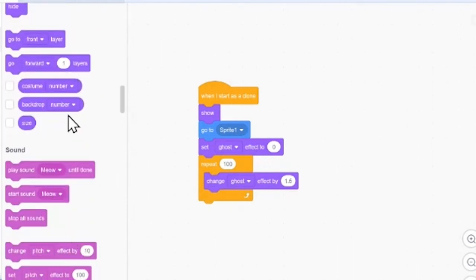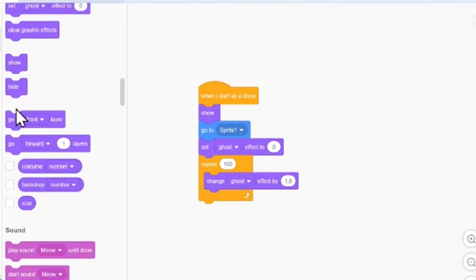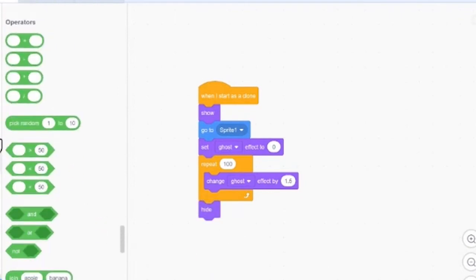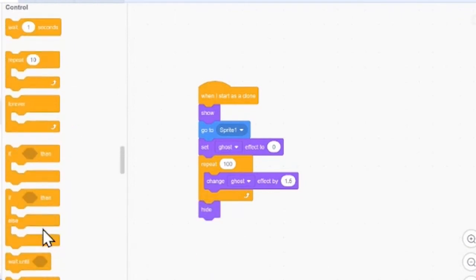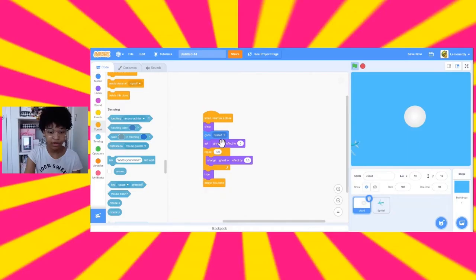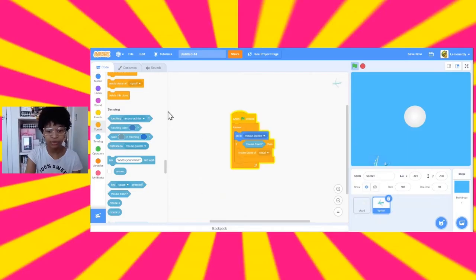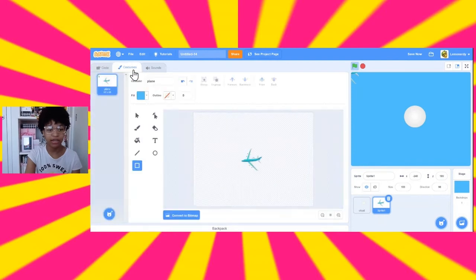So, then, we'll want it to hide just for good measure. Then, delete this clone. So, it is all gone. And when it goes to the sprite, it's going to go to the origin of the sprite.